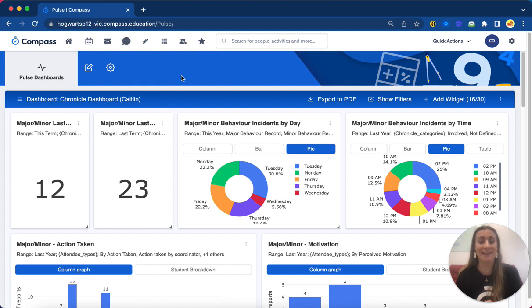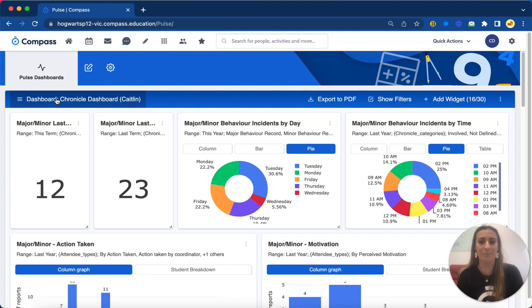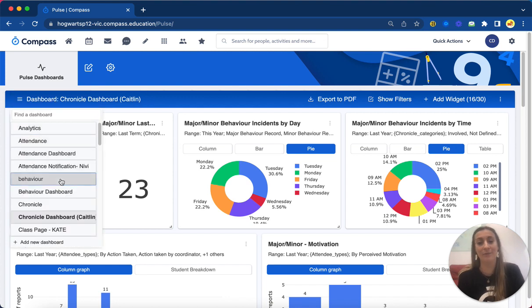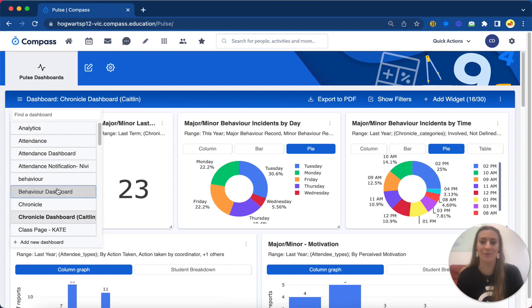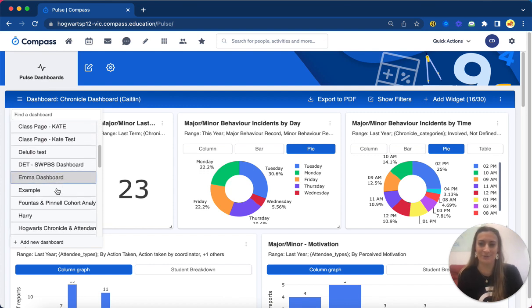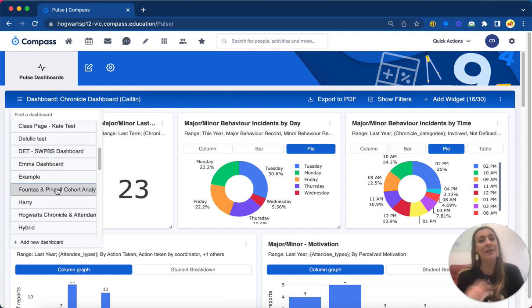So straight away we can see my chronicle dashboard has loaded up. I can also click my dashboard menu in the top left here to pick any dashboards I've already created, create new ones, and also edit ones. So you can see we've got plenty of different ones in here for different purposes.